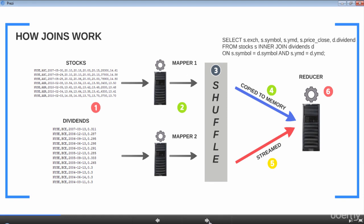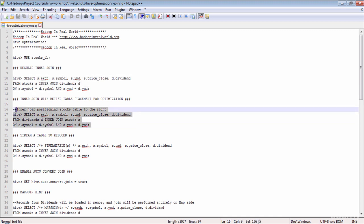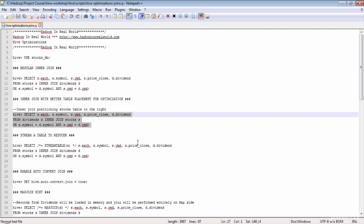Now look at the illustration. There is a small tweak we can do to the query to optimize this join. From step five, we know records from the last table in the join clause will be streamed to the reducer, and records from the other tables will be loaded in memory on the reducer side. We also know the stocks table is the biggest of the two, so immediately there is a chance for optimization. Let's change the position of both tables so that records from the stocks table are streamed to the reducer and records from the dividends table are loaded in memory on the reducer side.